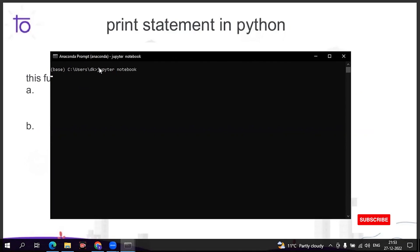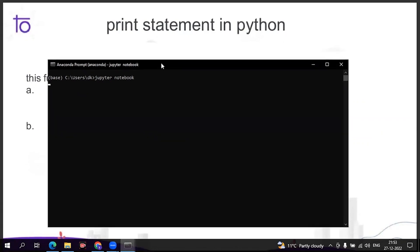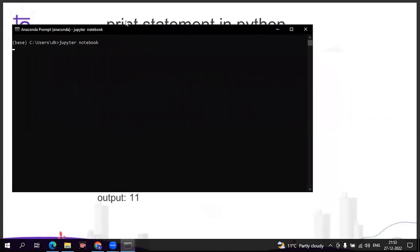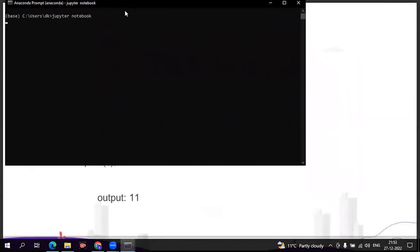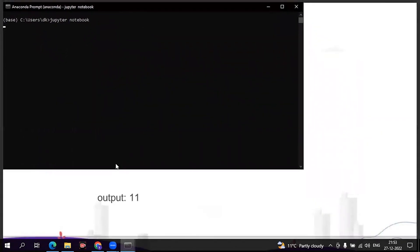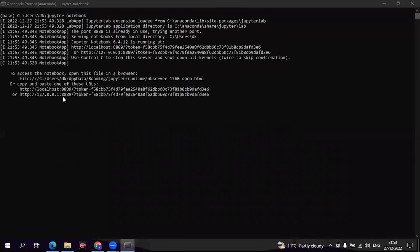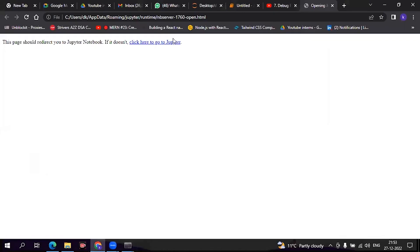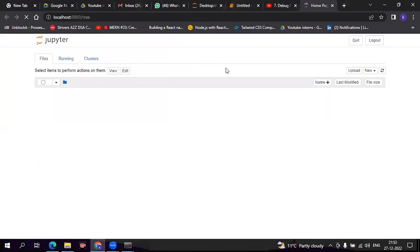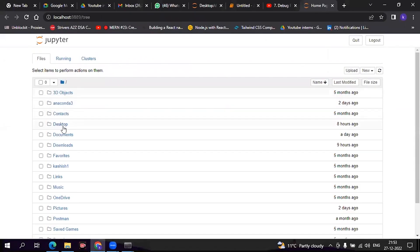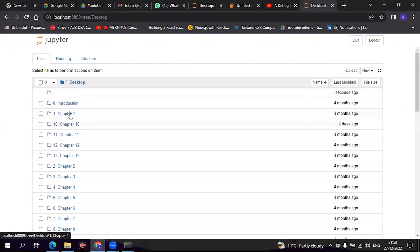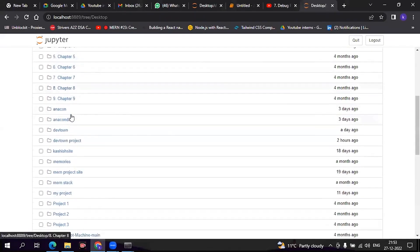And press enter. It will redirect you to the browser and Jupyter notebook will open. As you can see, now it will redirect us. See guys, now we have been redirected to the browser.